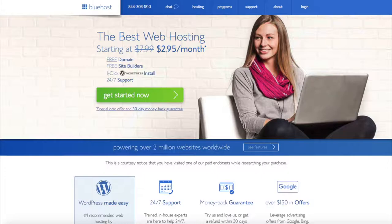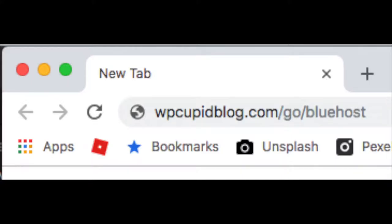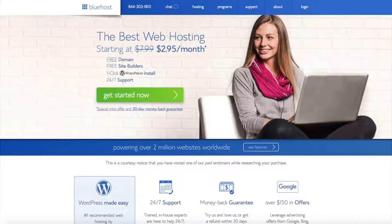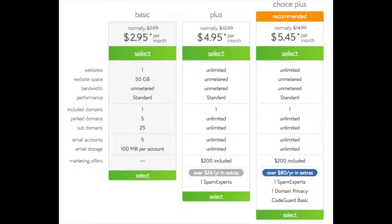Once you click the link in the description or enter wpcupidblog.com/go/Bluehost, you'll be at the Bluehost home page. You'll see the 'Get Started Now' button on the page — click it. This is where you can select your hosting plan. You'll see three different options: a basic plan, plus plan, and a choice plus plan. I recommend going with the basic plan, then you can always scale up. If you have more than one website, choose either the plus or choice plus plan. Go ahead and hit the select button on whichever plan you'd like.